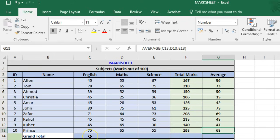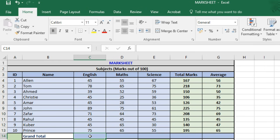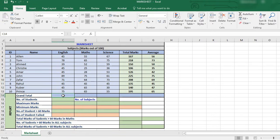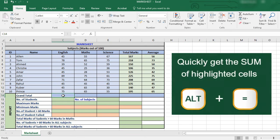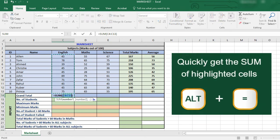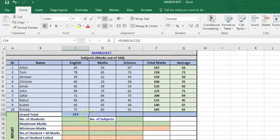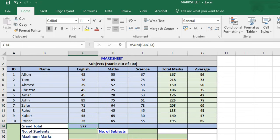Now we'll see how to get the grand total for each of the subjects. We can use a shortcut to get to the total faster instead of going through the function arguments dialog box. We can simply use the ALT equals shortcut to get the total in just a second. Now we can simply drag this total to the other subjects to get their respective grand totals.